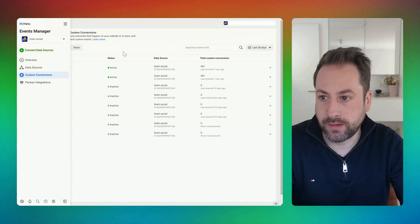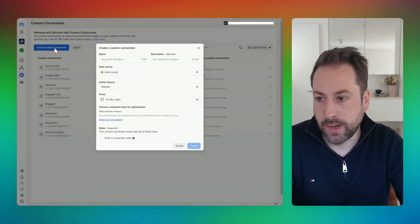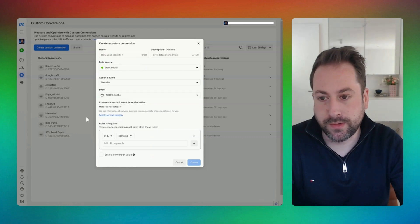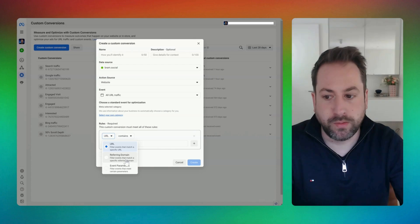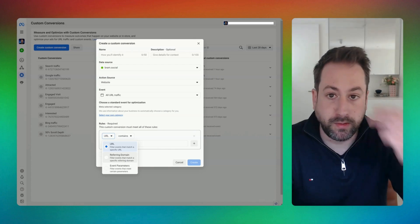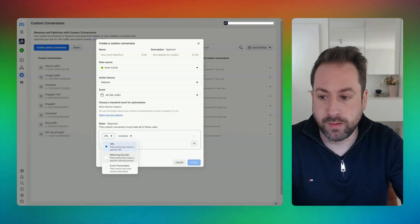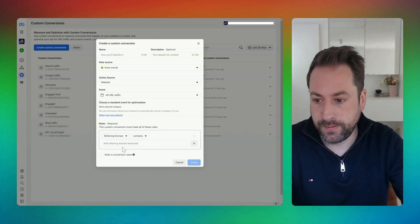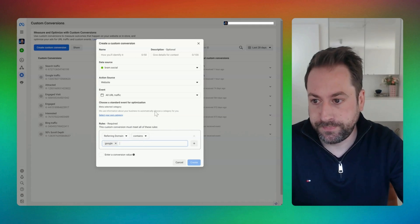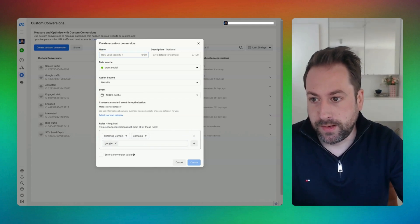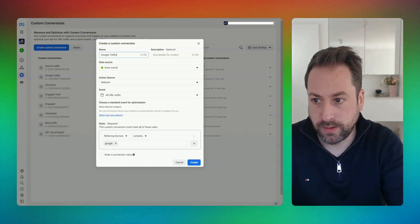Open the Events Manager and click to create a custom conversion. This is quite easy — we just need to filter out the referring domain. In this case we want to capture Google traffic, so the referring domain will contain 'google'. Let's enter that and give the metric a name: 'Go to Google' or 'Google Traffic'.